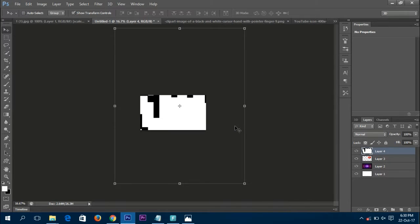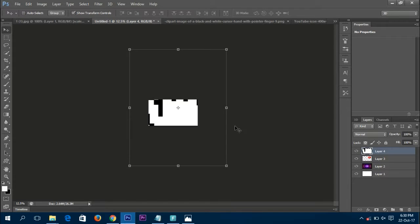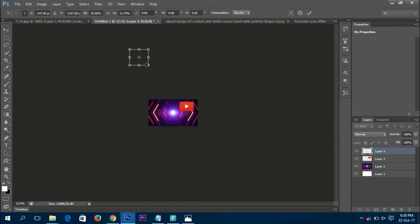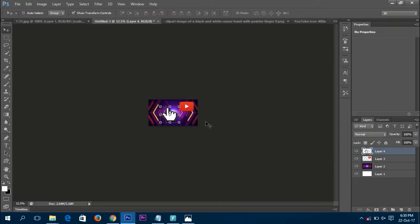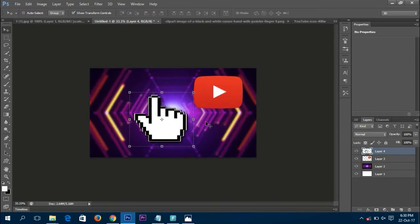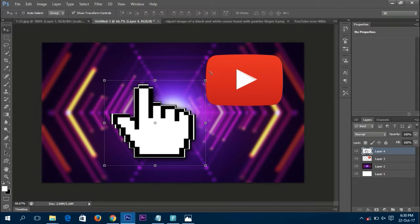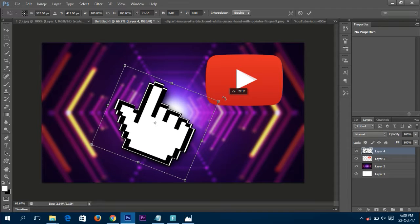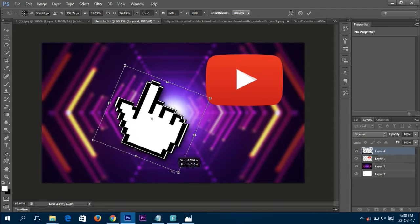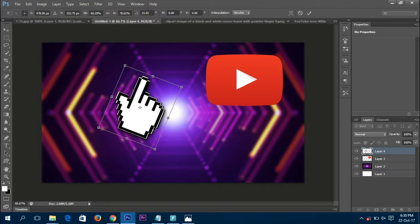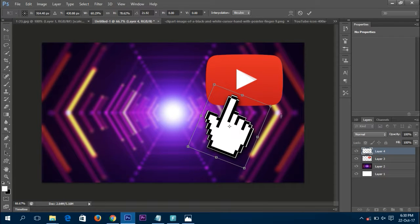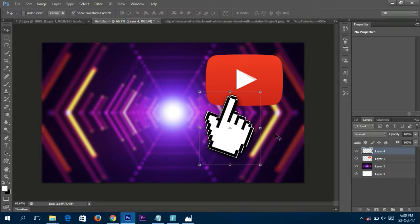Now drag the cursor over to the untitled document as well. It's a bit too big, so press Ctrl+Minus to zoom out and scale it down to the size we want. Make its scale a bit smaller, then press Ctrl+Plus. You can make it a bit smaller and rotate it — I'm tilting it a bit for a nice look. Drag it to the position you want near the YouTube logo play button.